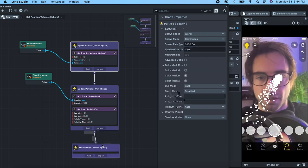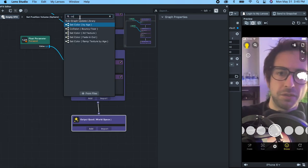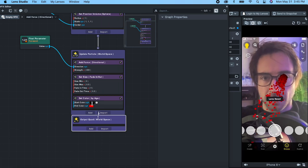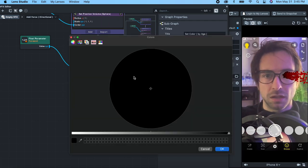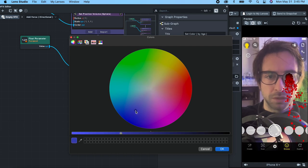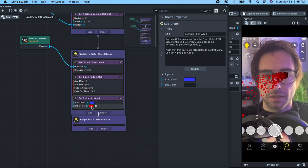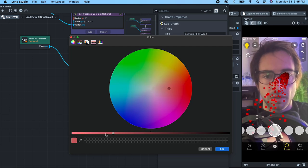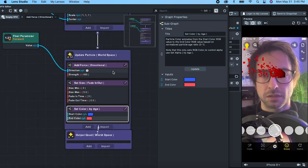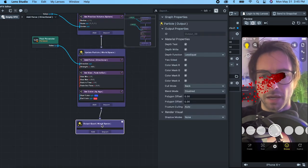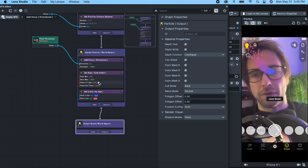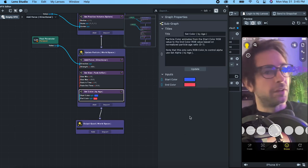Now let's modify the color. Let's do 'set color by age' — this should have the same effect as a color ramp. Start color, let's do like a blue, and let's fade it to like a red. Why is it not going to blue? I think that's because we have some alpha on it. On this output quad, we can set blend mode to normal. And there we go — now we can actually have some alpha in our particles. This is starting to look like something.